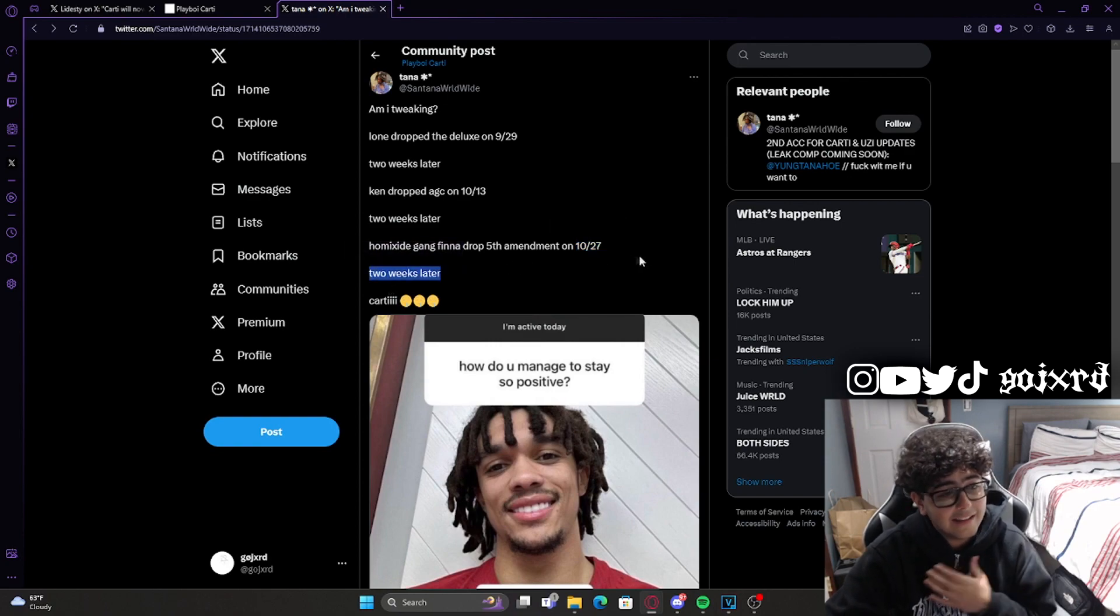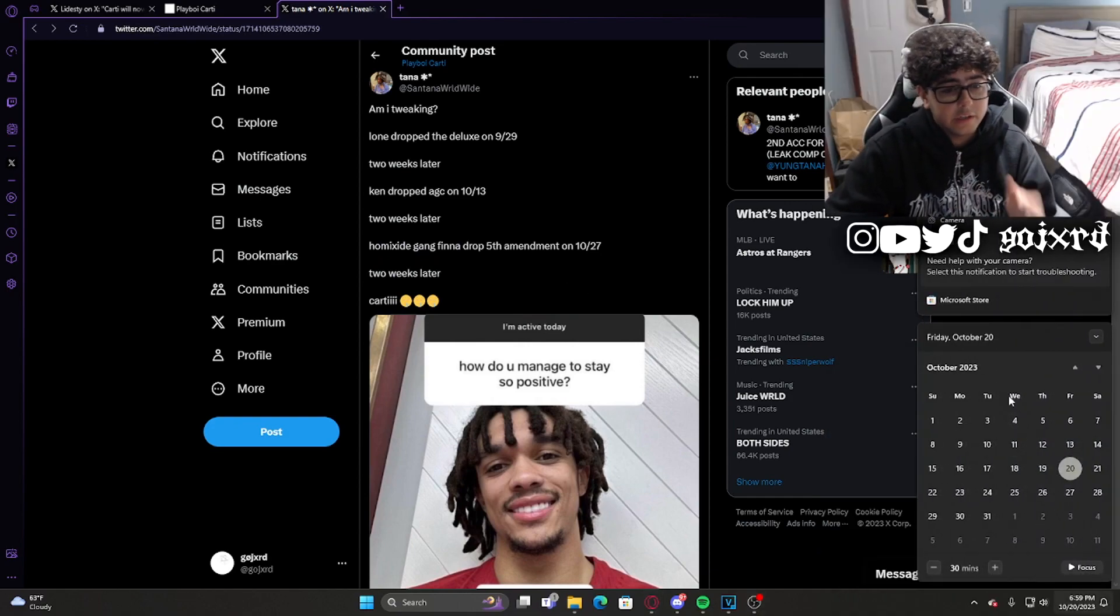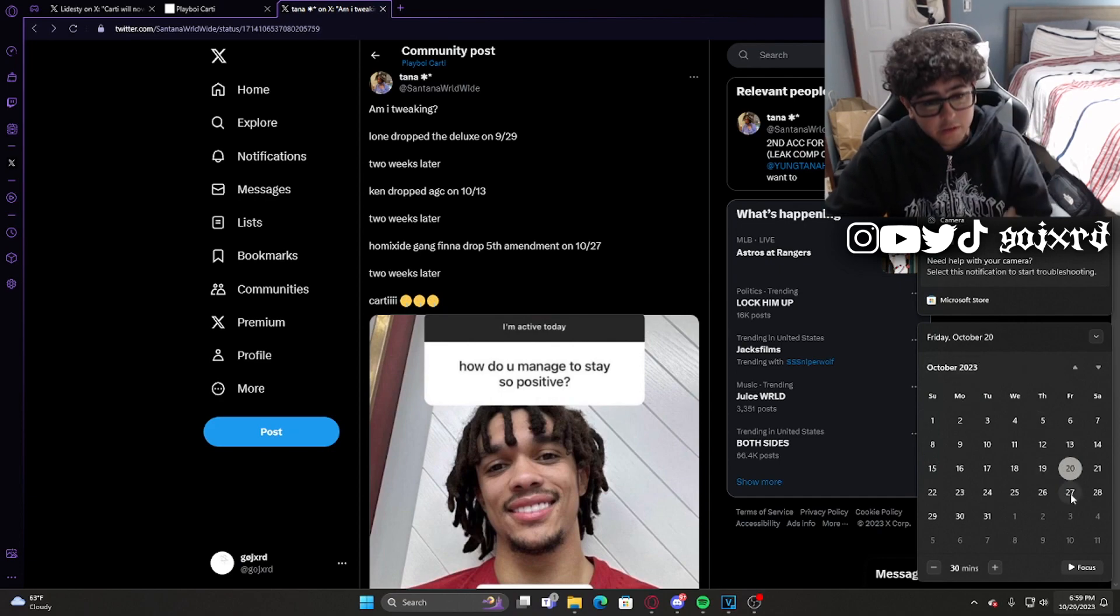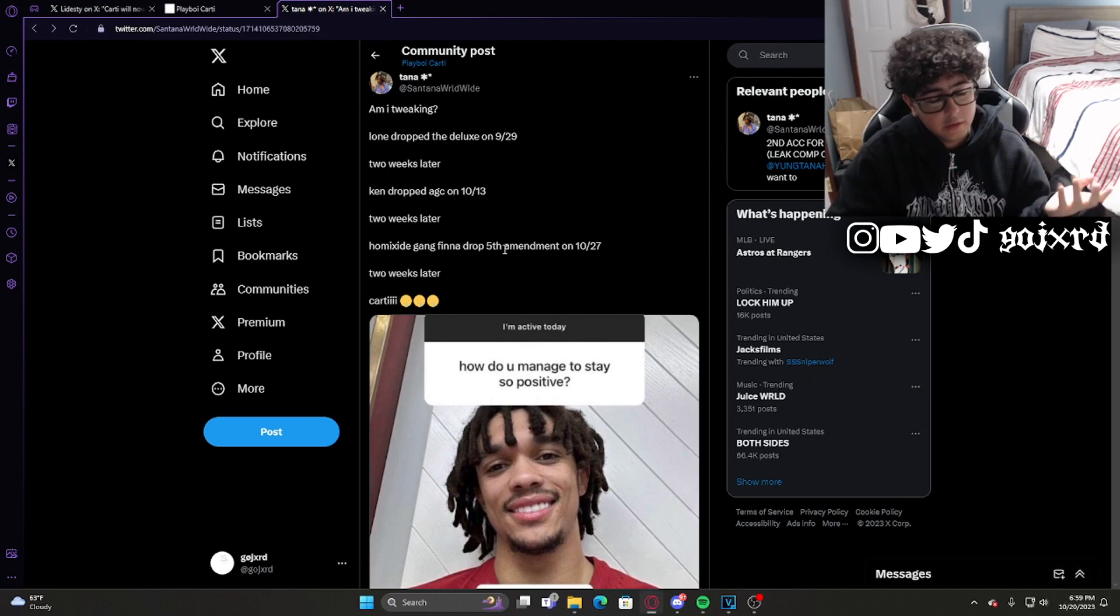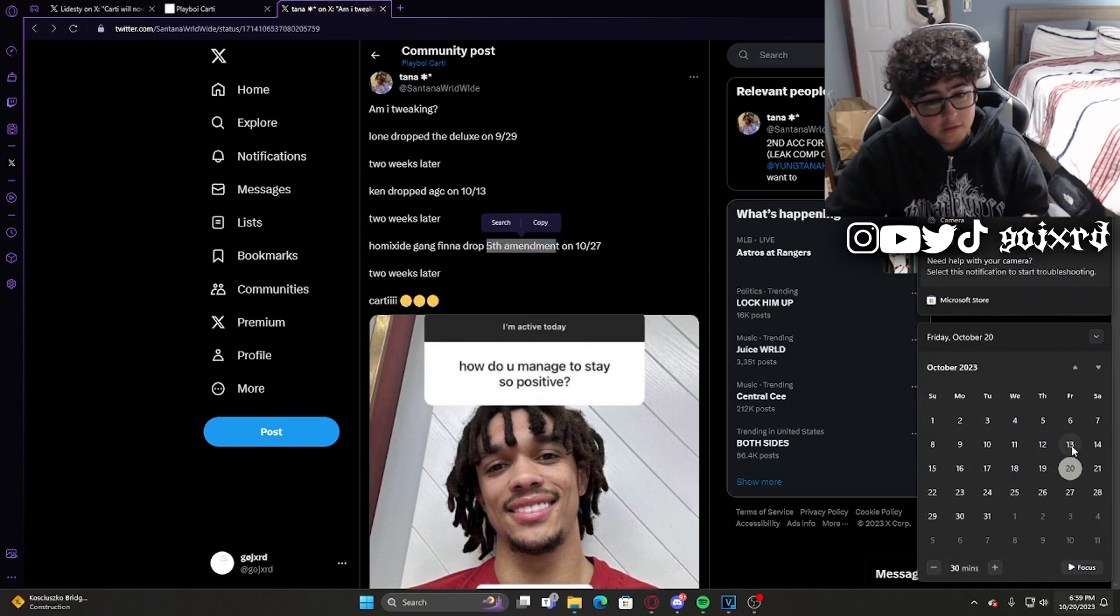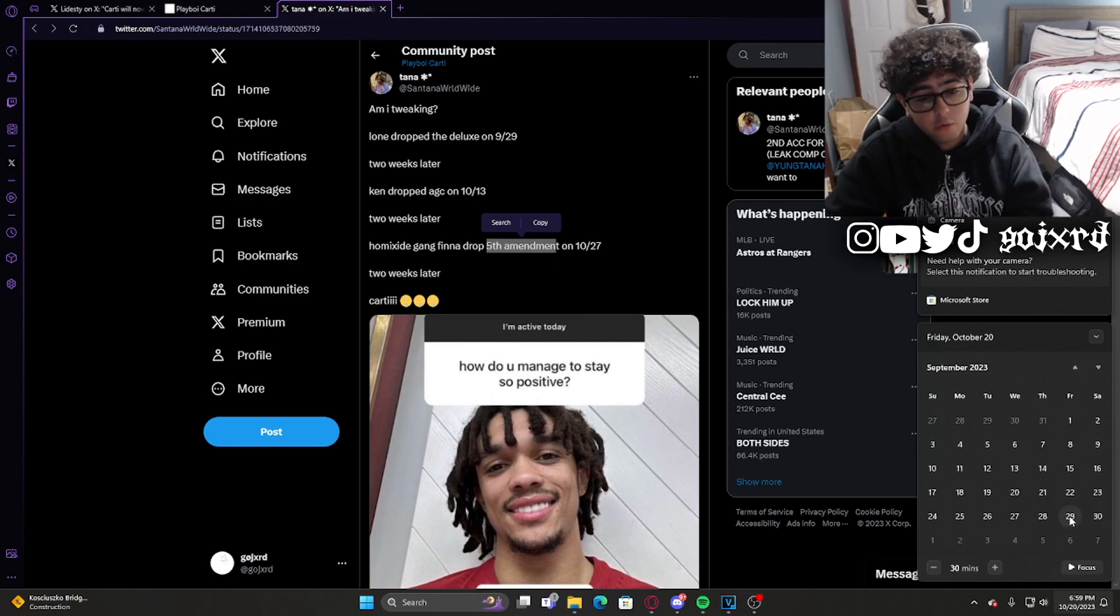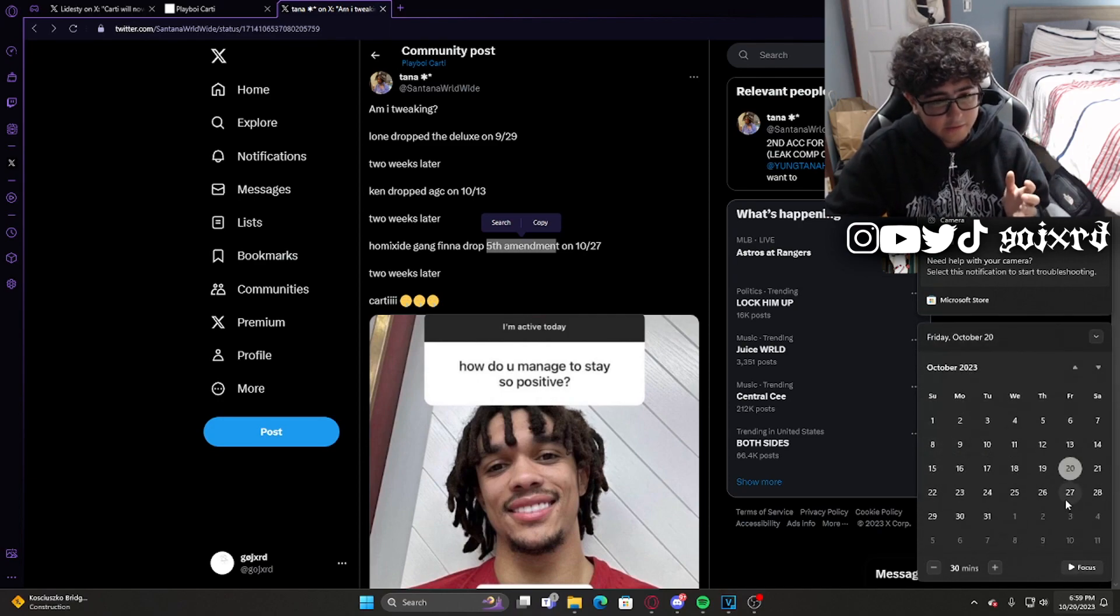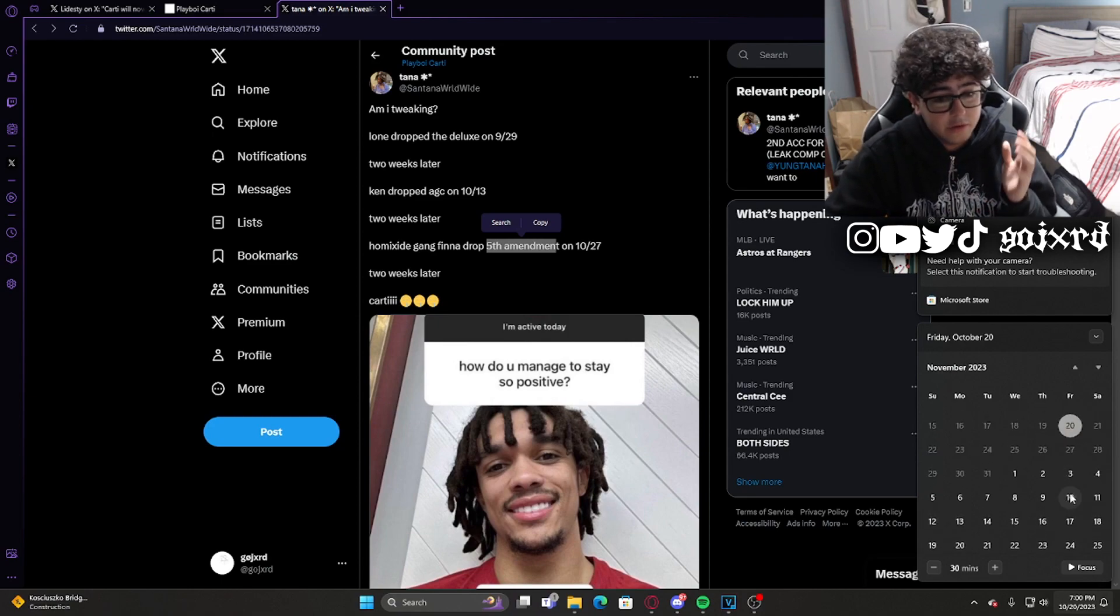Let me show you guys the calendar right here. You can see that right now today's Friday, October 20th, 2023. Next week Homicide Gang is going to drop their mixtape Fifth Amendment. A week before that was A Great Chaos, and then two weeks before Great Chaos we had Lone drop his deluxe Director's Cut for If Looks Could Kill.